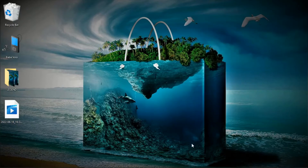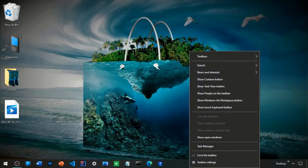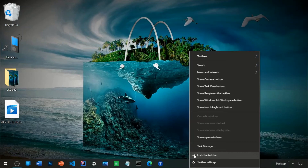Navigate to the taskbar — my taskbar is currently at the bottom. Right-click and click on 'Lock taskbar'. If yours is not already checked, just click it so that you restrict the taskbar from moving.